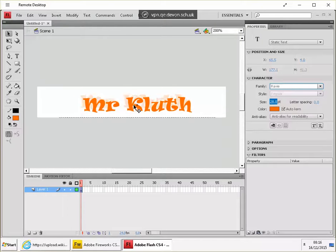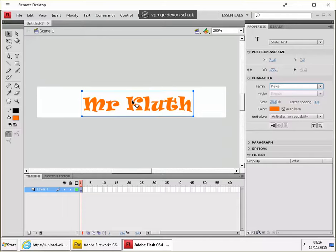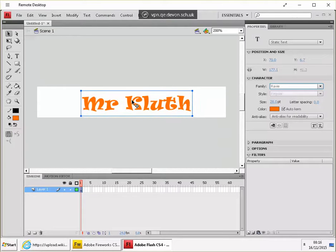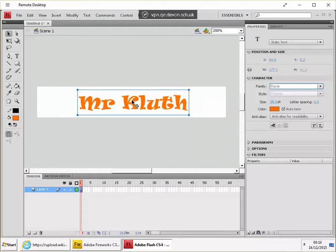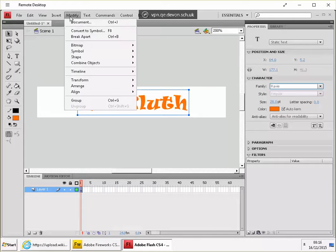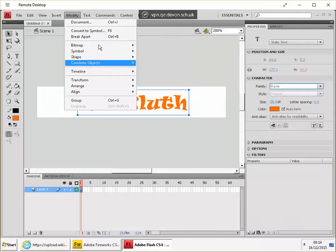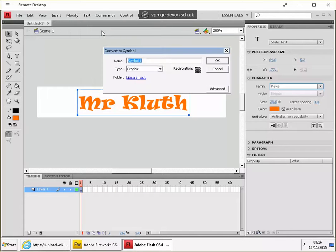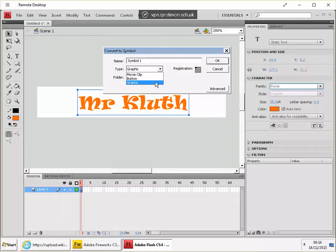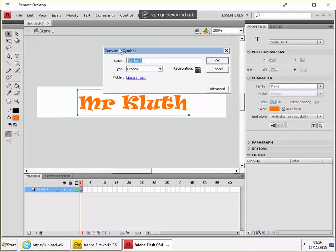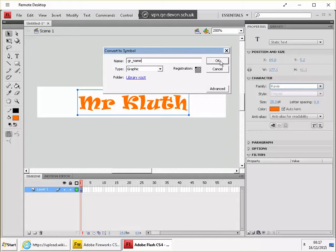And what we're going to need to do is to turn that into a graphic object. So with that selected, we go to modify convert to symbol. F8 for shortcut. We'll make it a graphic object and we'll call it gr underscore name. And then you click on OK.